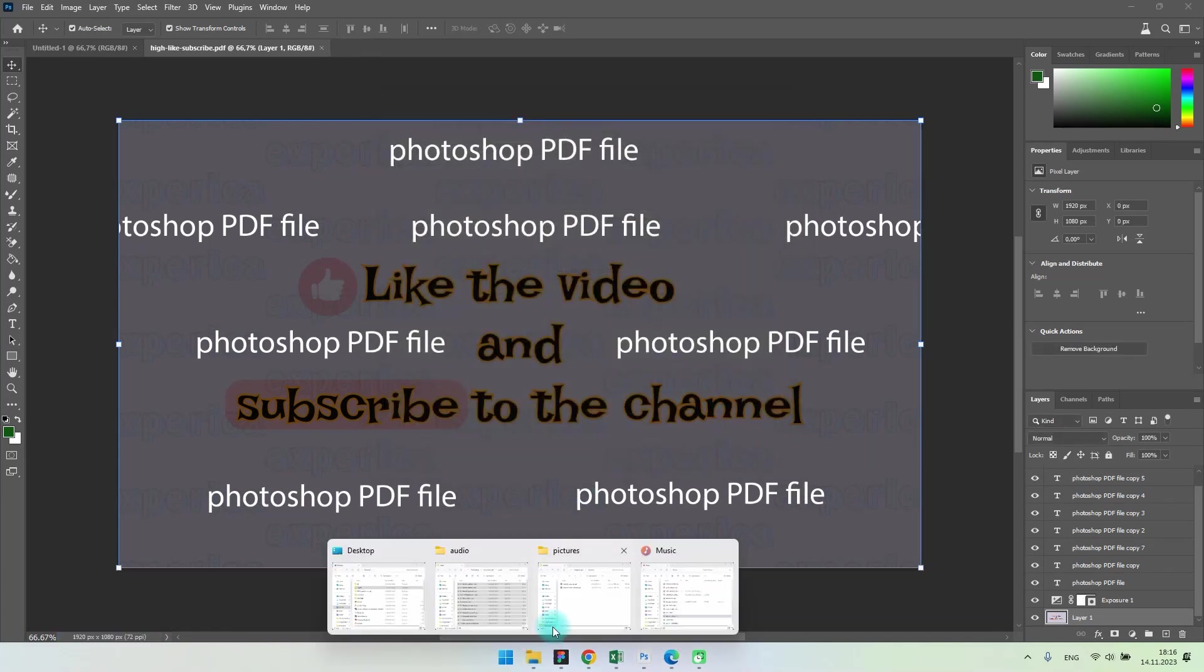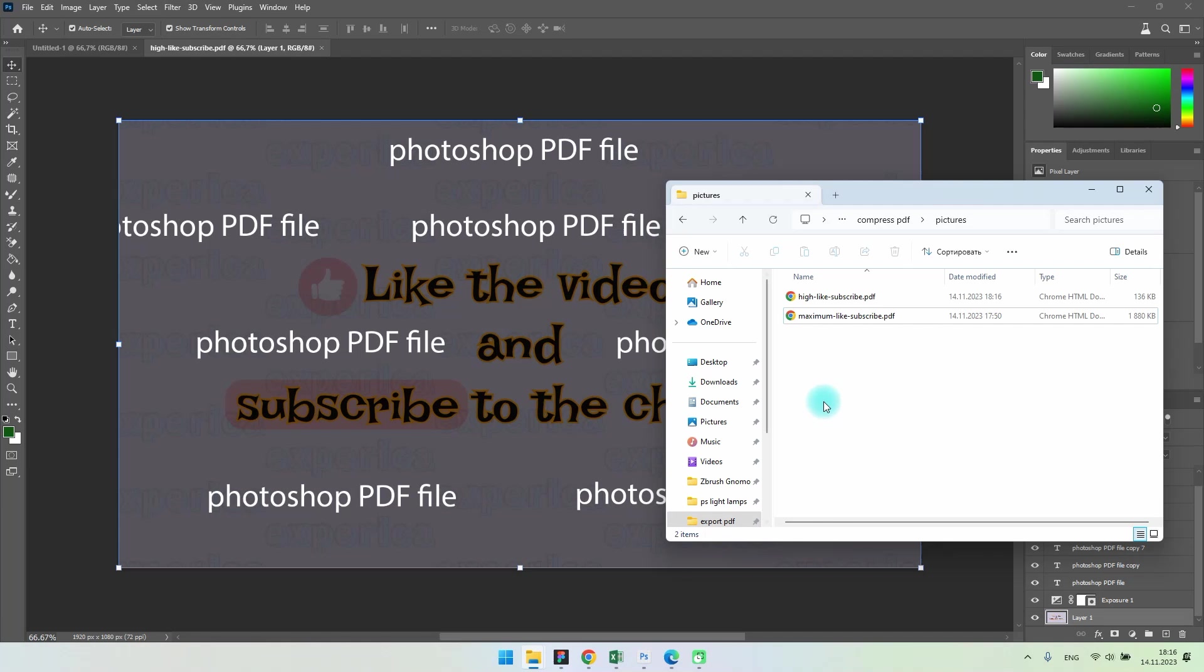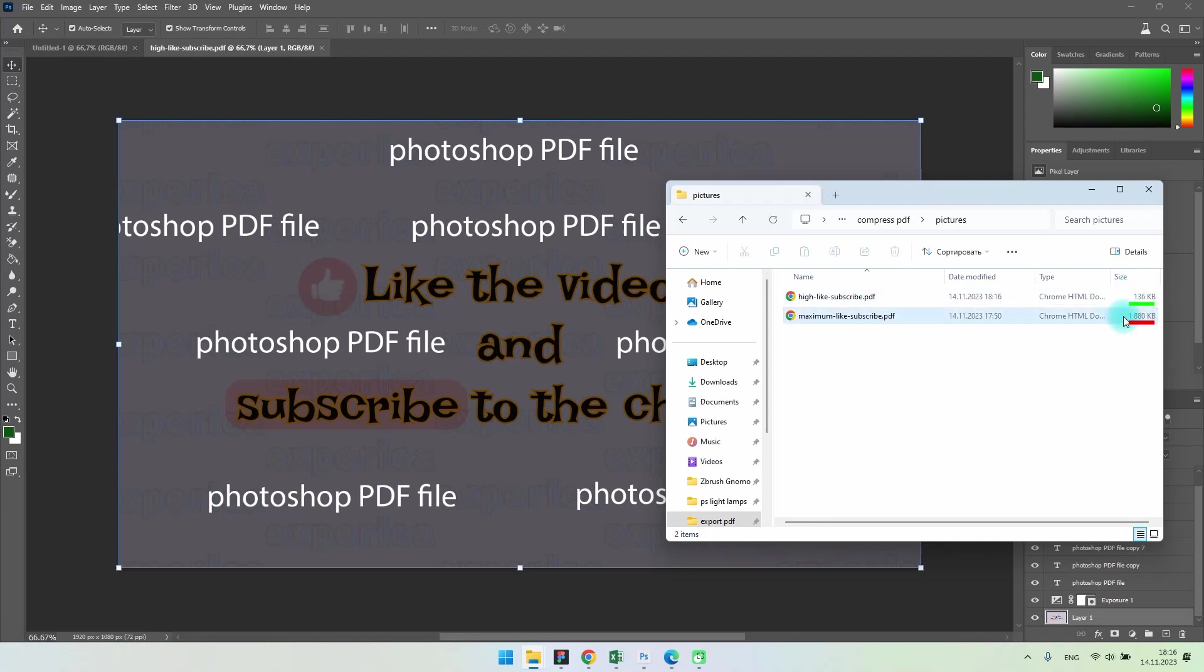Now we can compare the size of files with different image quality. The file size has been reduced by more than 10 times. If you're still not satisfied with the file size, you can do the same operations again.